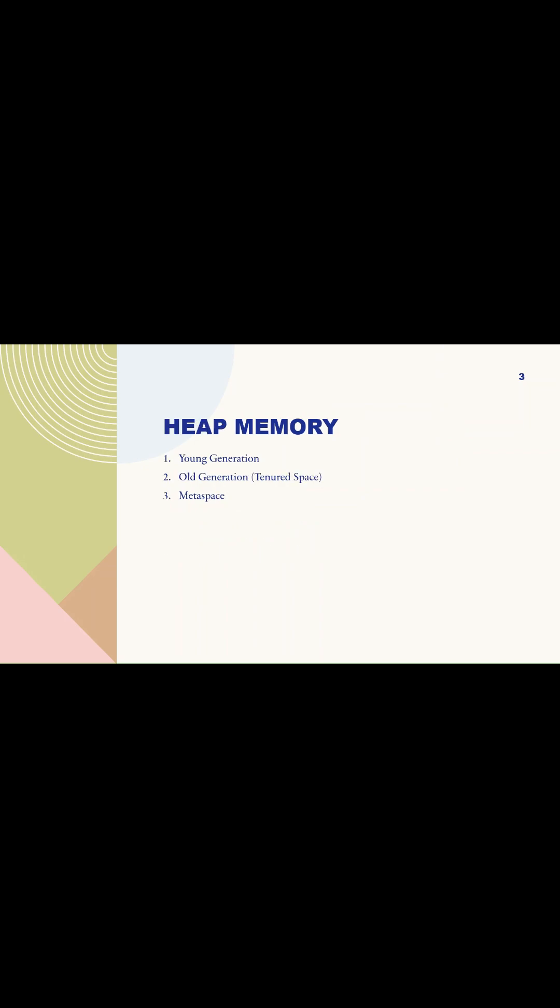Heap memory stores objects and class instances. It is divided into Young Generation, Old Generation, and Metaspace. Young Generation holds newly created objects and includes Eden Space and Survivor Space. Old Generation stores long-lived objects. Metaspace replaces the PermGen space in Java 8, storing class metadata.